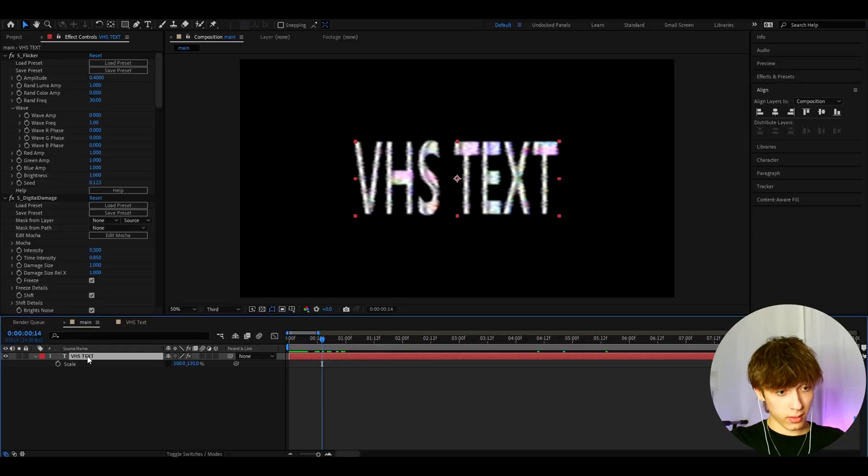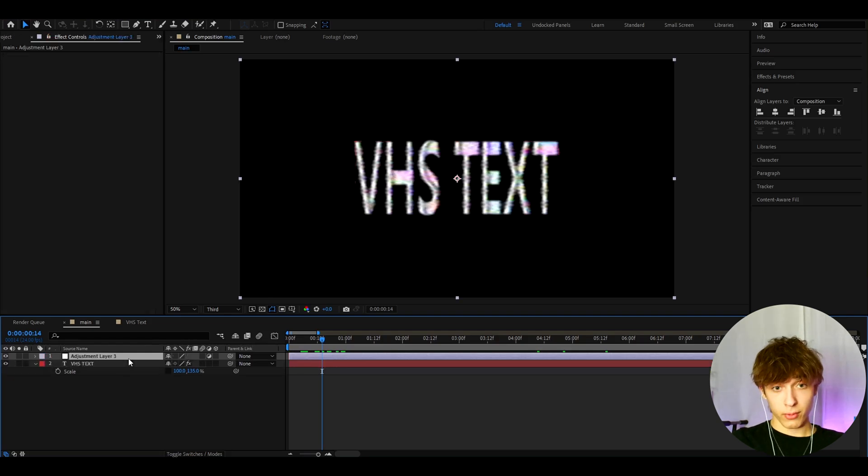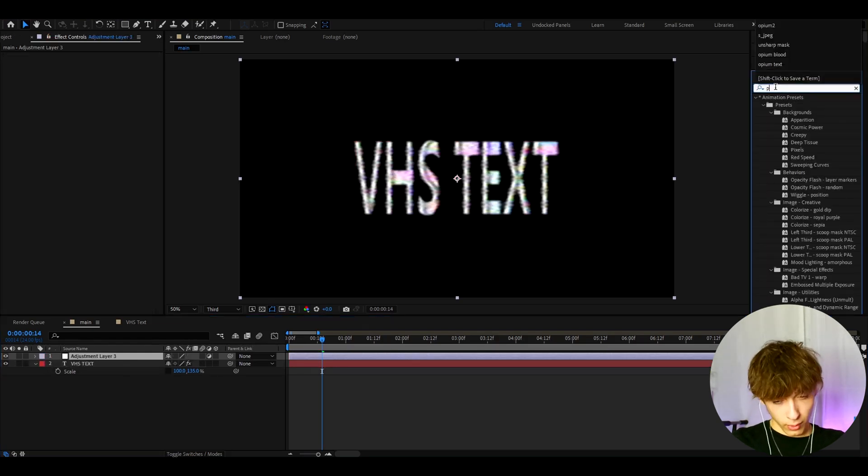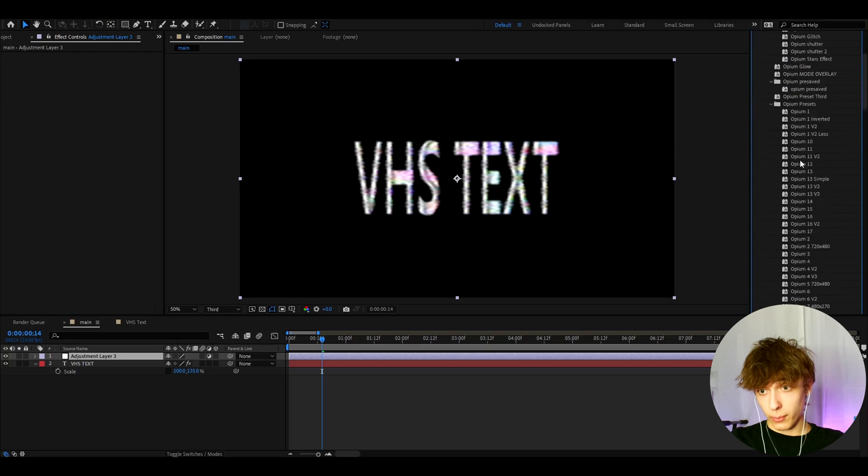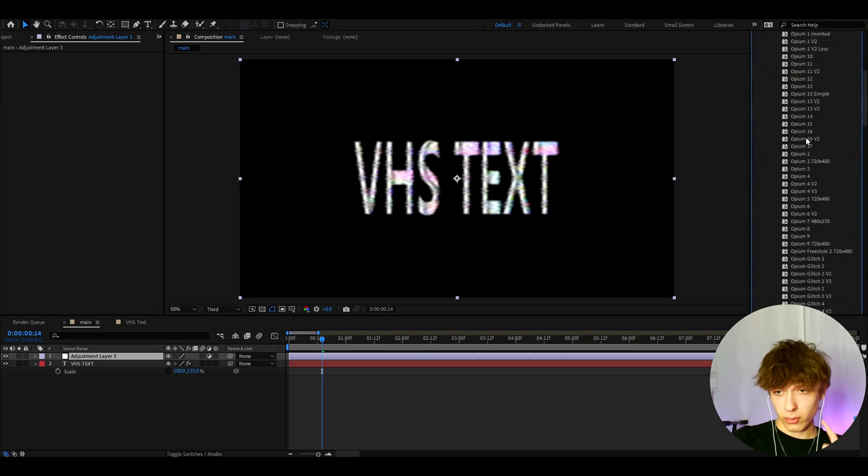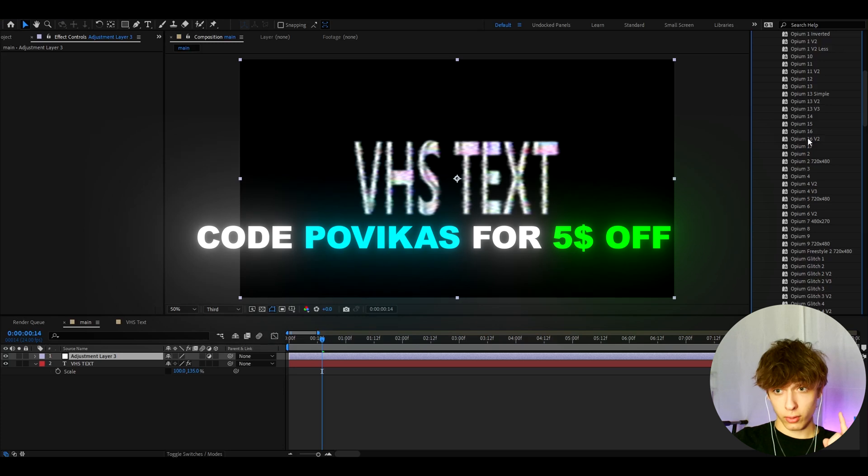In the pack, I also include text effects, actually, and also glitches and also like regular Opium effects. So we can actually add some Opium effects right here. So we can go to effects and presence type Opium. Now you need to have the pack for this. So if you guys want to get the pack, I actually have a $5 discount code, which is code Povecos. Use it to save $5 off on the Opium Presets pack.